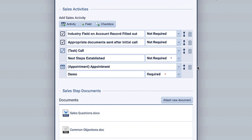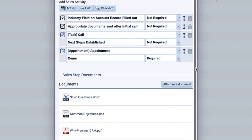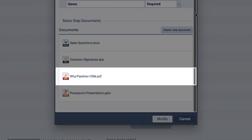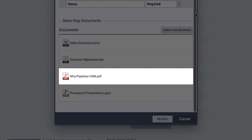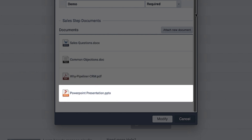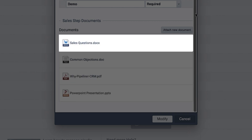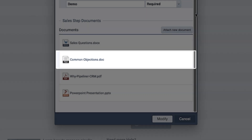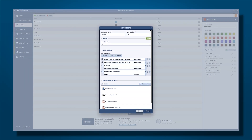We can also add documents here that might be helpful to the sales rep — a variety of documents such as brochures or a PowerPoint that they use all the time, maybe some common sales questions, answers to objections, or anything that you want to provide for their assistance.